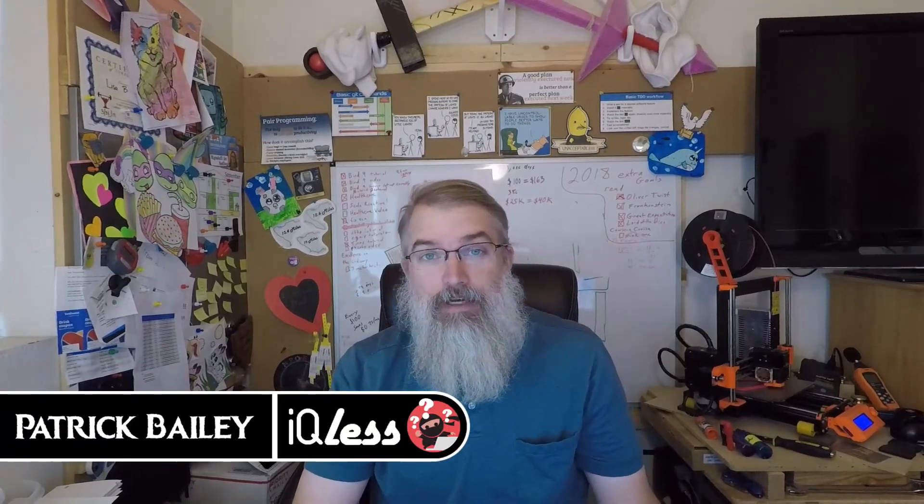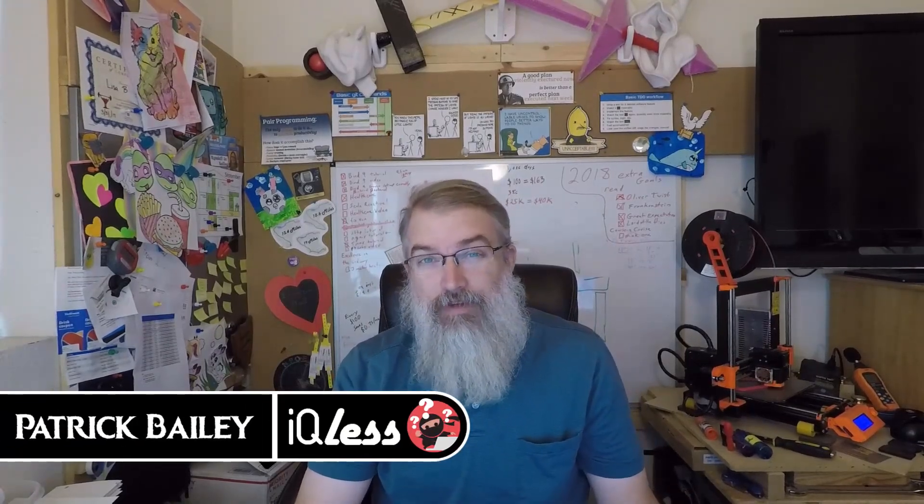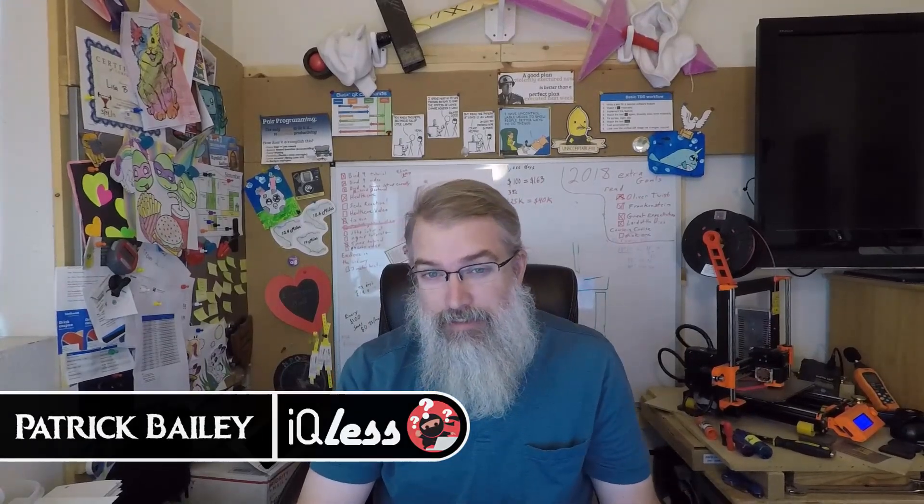I'm Patrick Bailey with IQless.com. Today is November 3rd, 2018. In this video I'm gonna be fixing my Prusa again, my Prusa i3 Mark III.